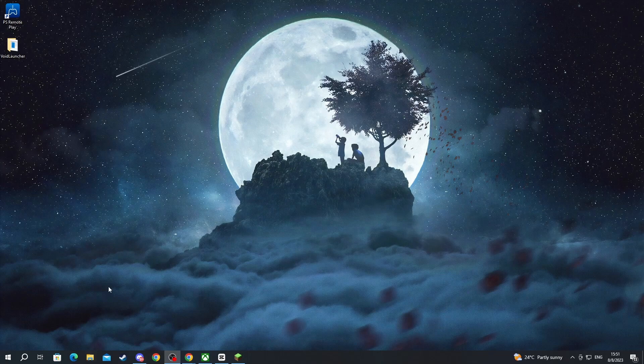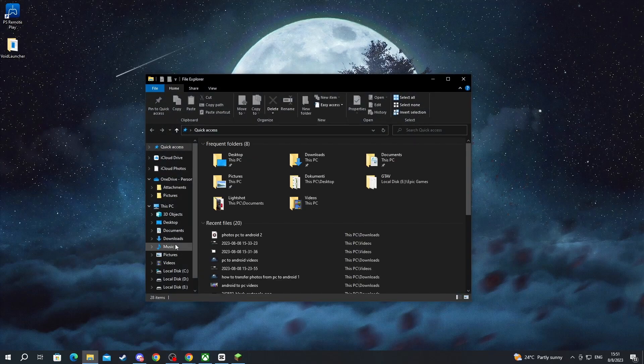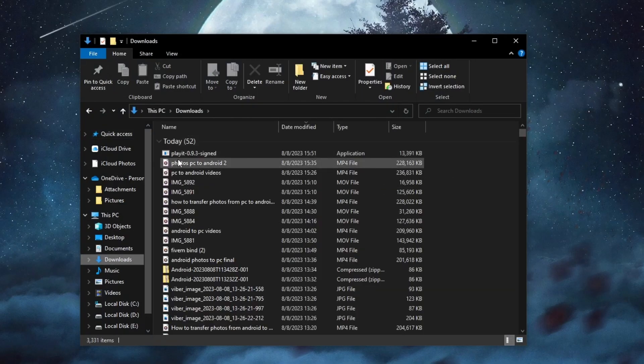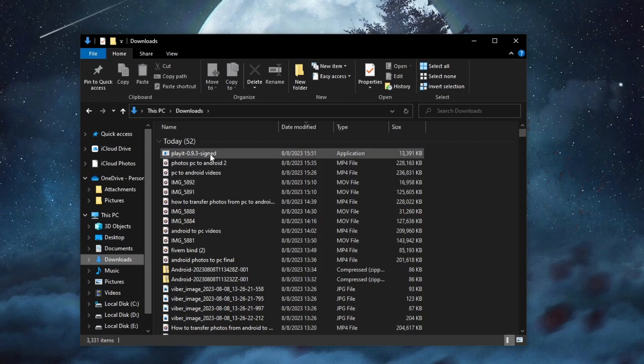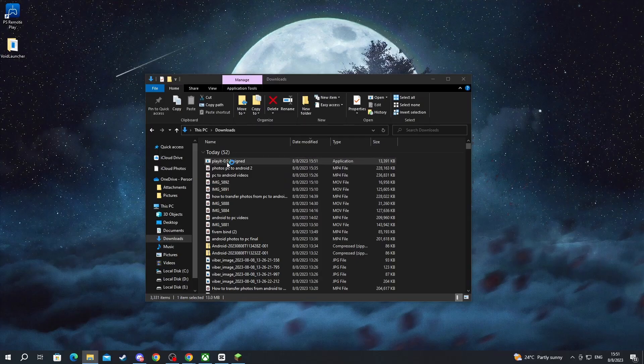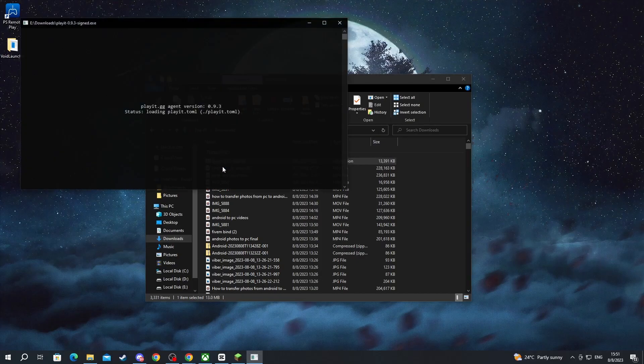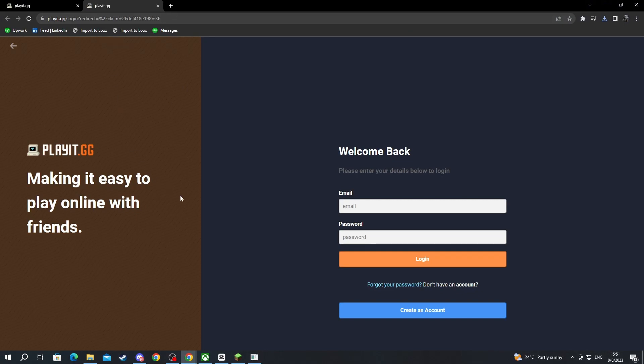Then go into downloads and we should have it at the top right here. We double left click and open it up. This should start running and you will be redirected to this website right here.